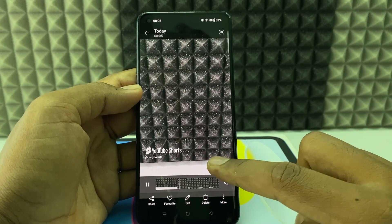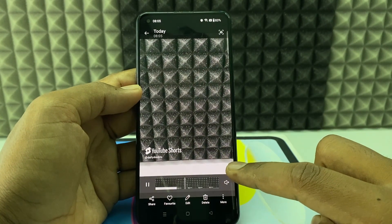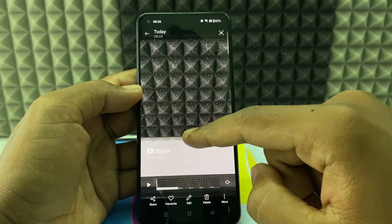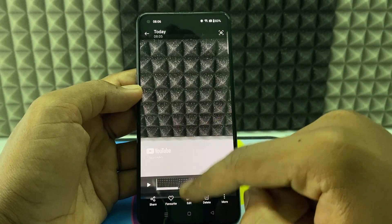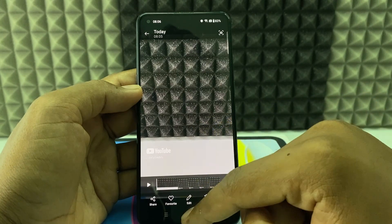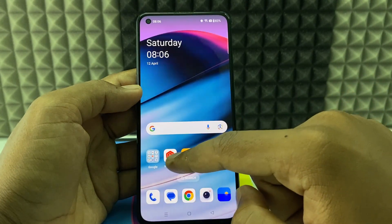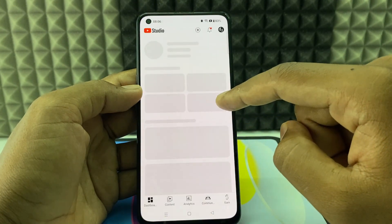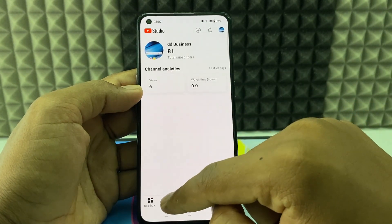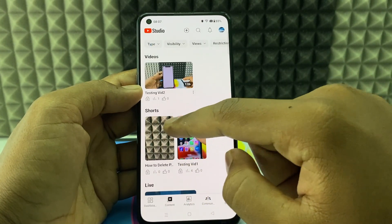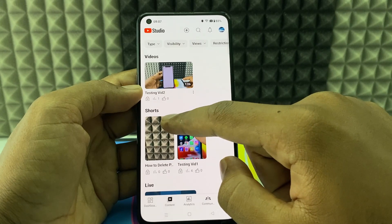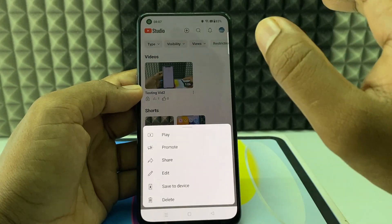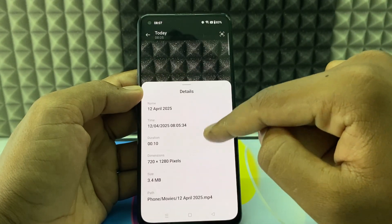This is one way to do it. Another way is to install YT Studio, click content, click the three dots next to your video, and select save to device.